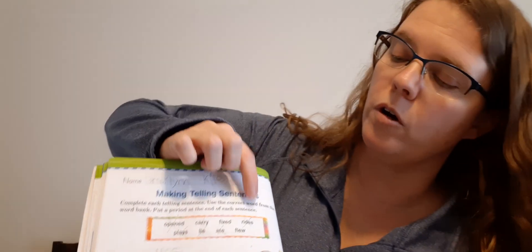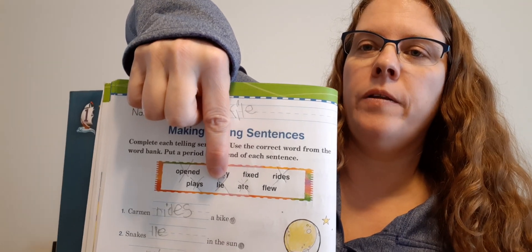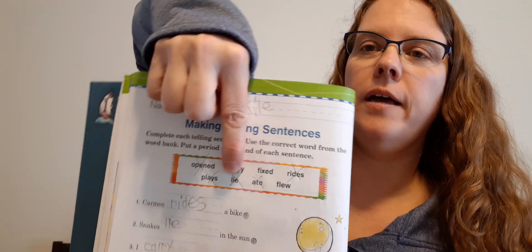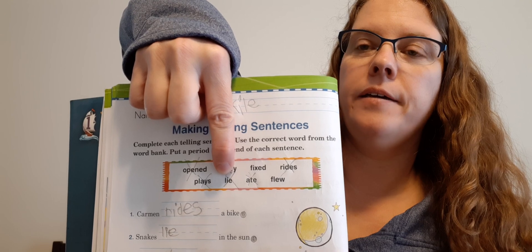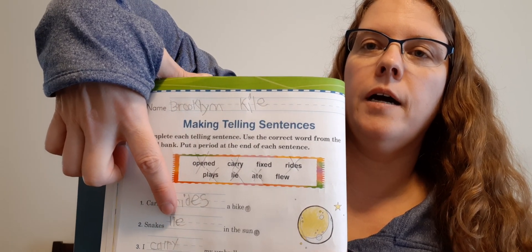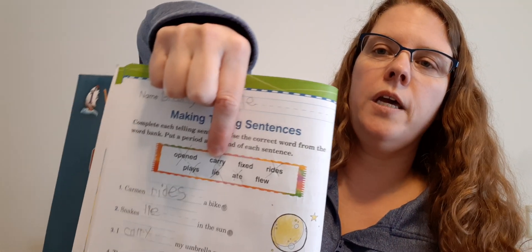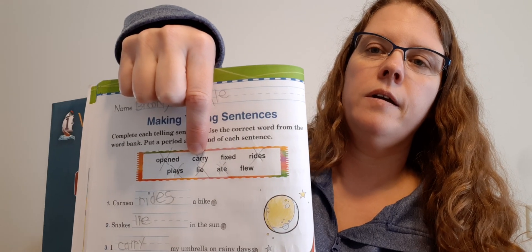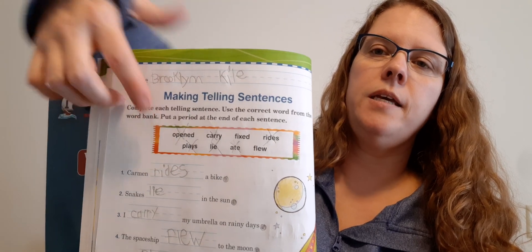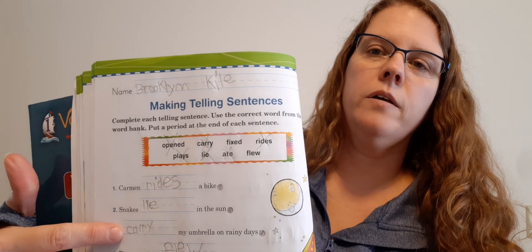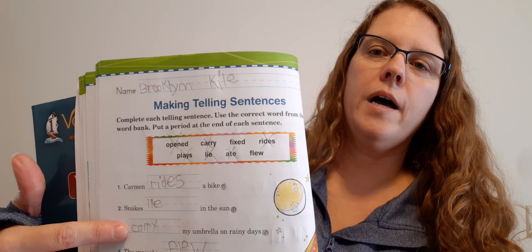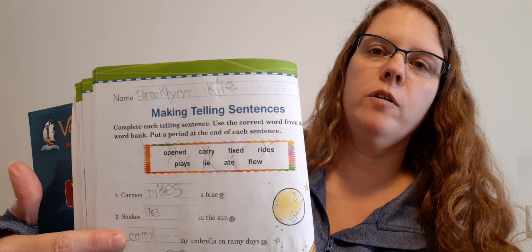Number two. And you can cross off rides in your list of words up here. So cross off this word right here. Number two. Snakes blank in the sun. What do they do in the sun? They lie in the sun. Good. So on the line, write L-I-E. Just like this one did. Number three. I blank my umbrella on rainy days. What do you do with an umbrella on rainy days? Carry. Excellent. So there's Carry. So on the line, C-A-R-R-Y. Good job. And you can cross it off on your list.